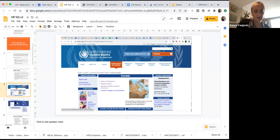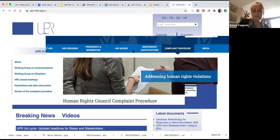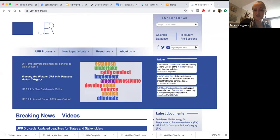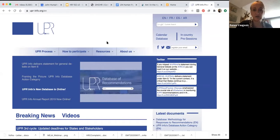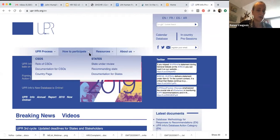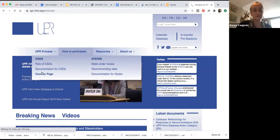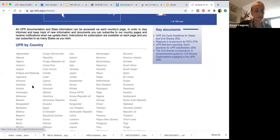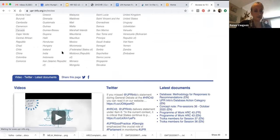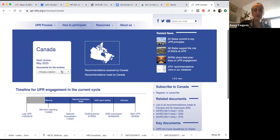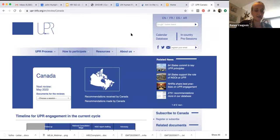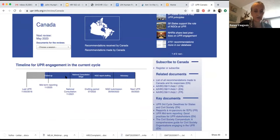I also want to show you UPR Info — it's an international NGO that runs this website. If you go to 'How to Participate' and then 'Country Page' and find Canada, this is a great website for little bits of information. This is all about Canada's Universal Periodic Review. You can see Canada's reporting timeline — Canada is at the point where they're probably working on a midterm report to the UN in relation to all the recommendations made in 2018.